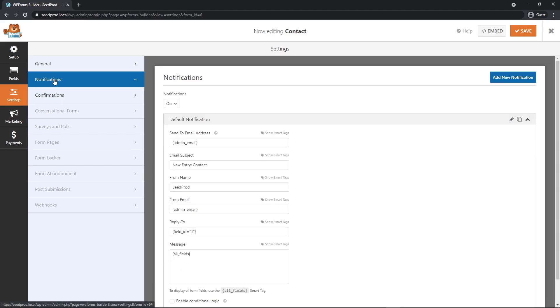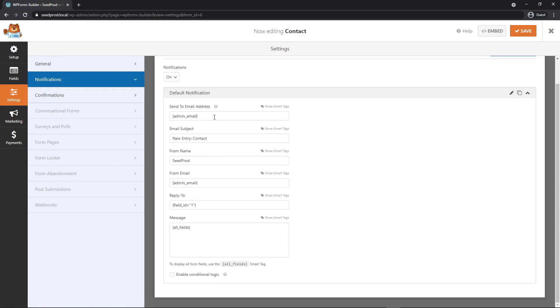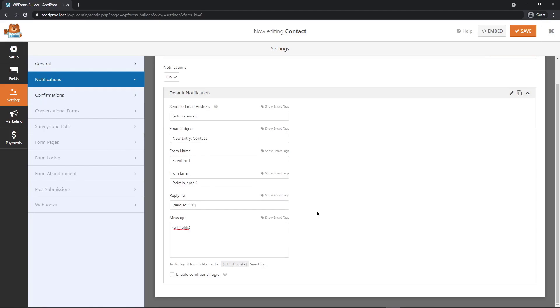Next we have notifications. This is to notify you or the business owner. And here we have smart tags. This will be replaced with your email that you set up in WordPress. So this will just send you a notification email with all the details about the contact form and what the person submitted to you.